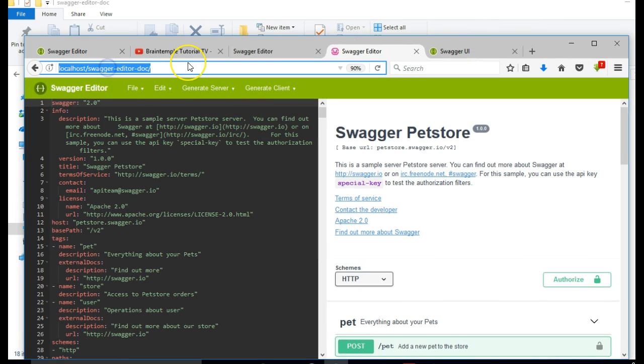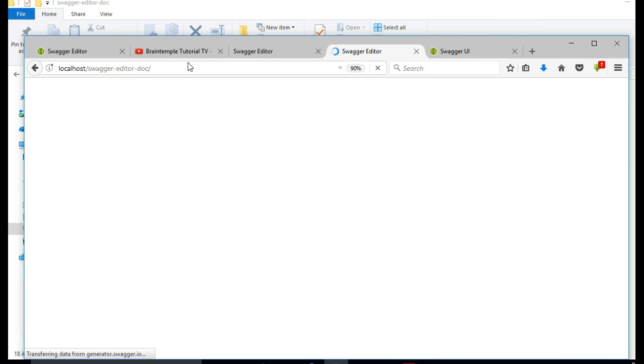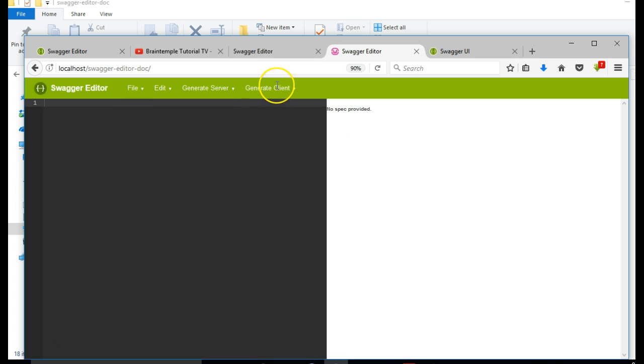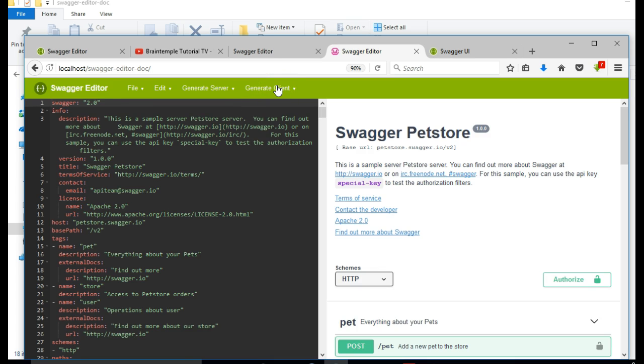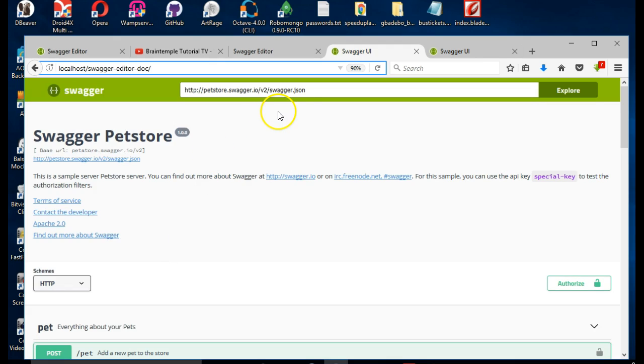Swagger-editor-doc. I don't know why it is remembering the past. This browser was remembering the past link.